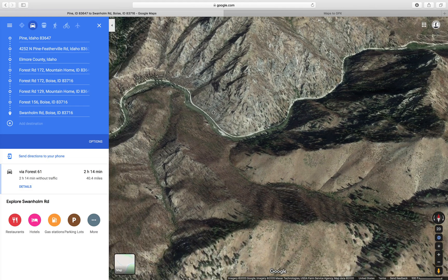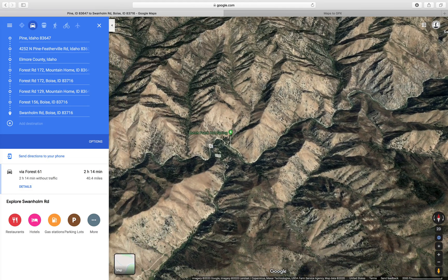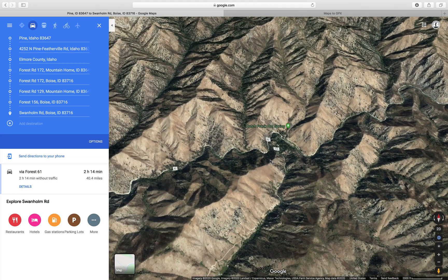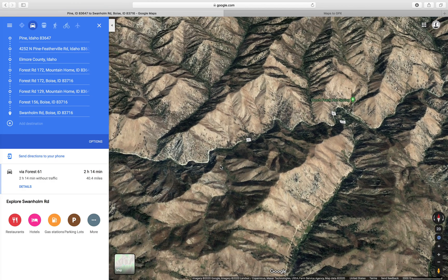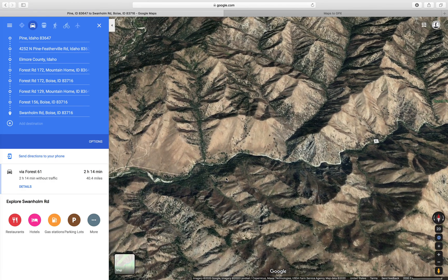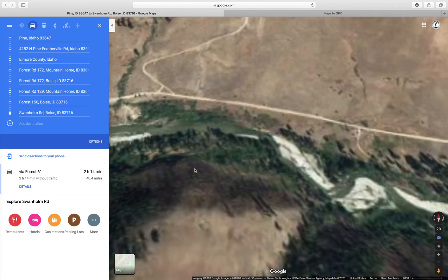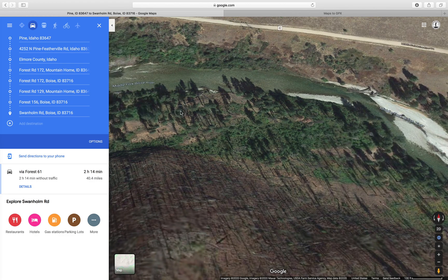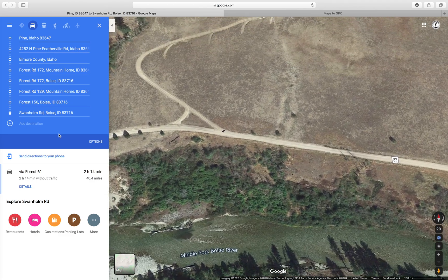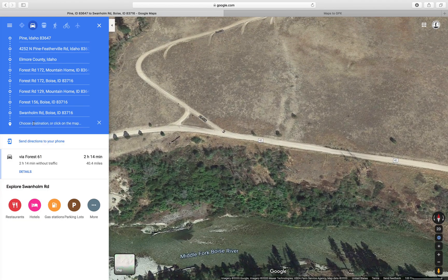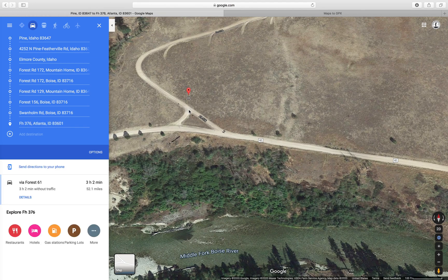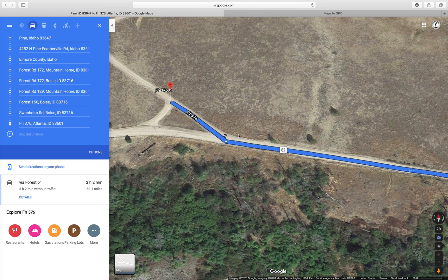Now I've got to wander down the middle fork of the Boise a ways, and this is probably one of my favorite sections of Idaho BDR — just rolling down the river. It's beautiful; you're sandwiched between mountains, there are hot springs along the way where you can pull over, and from experience I rarely see anybody out here.